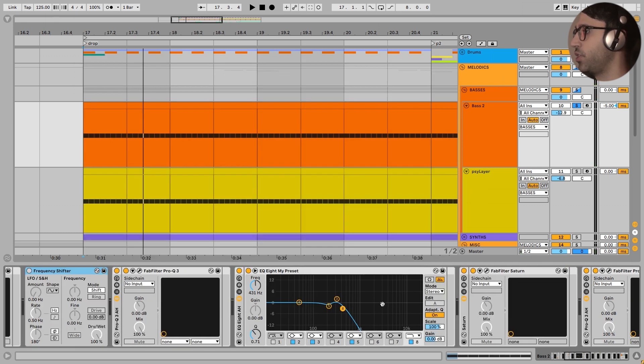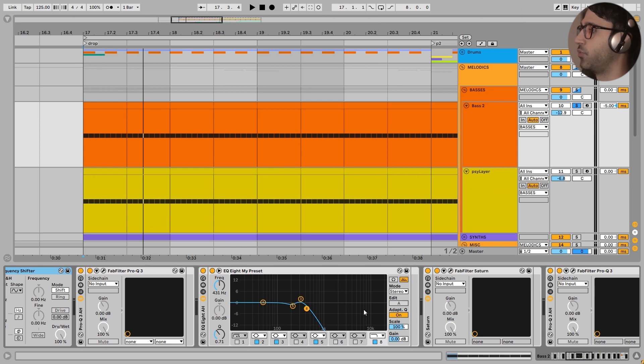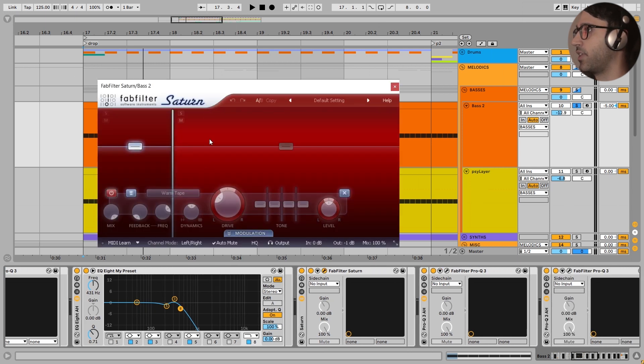After that, a little bit more EQ. I didn't want the highs because the highs of this drop are filled with the main synths and the hi-hats. So there is no bass right here. The bass is just around here from sub, low mids, and mid frequencies.